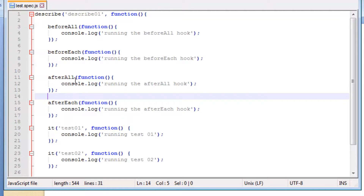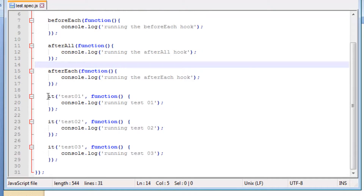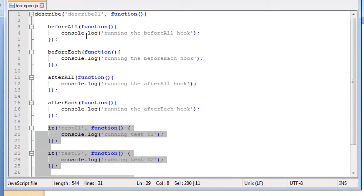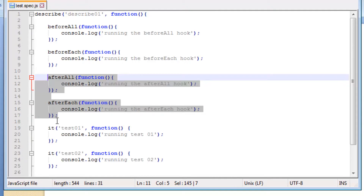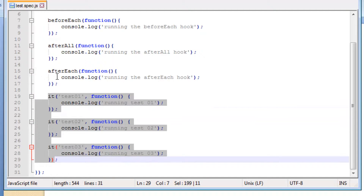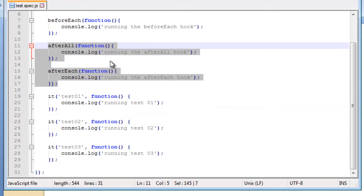Also notice that when we run tests in a describe block the tests run sequentially, i.e. from top to bottom. But hooks do not take into account sequential ordering — they run as per their design, either before a test or after a test. The fact that we wrote our after hooks above the it block test code didn't make a difference to the functionality they serve.